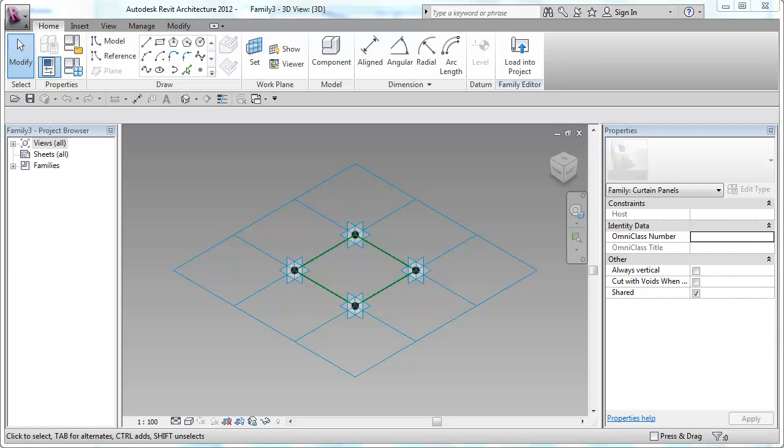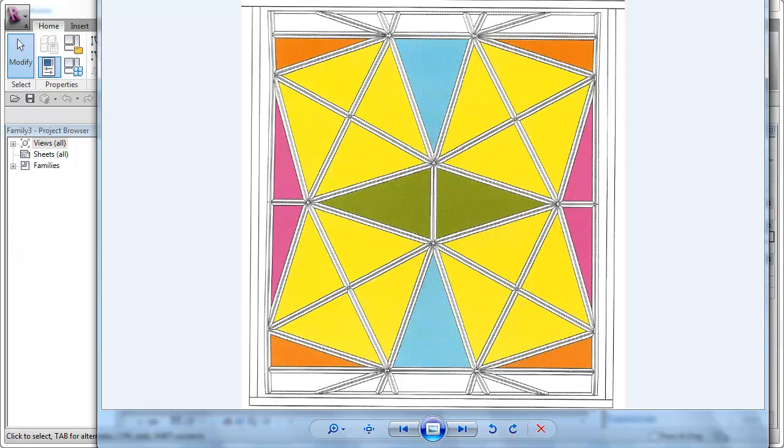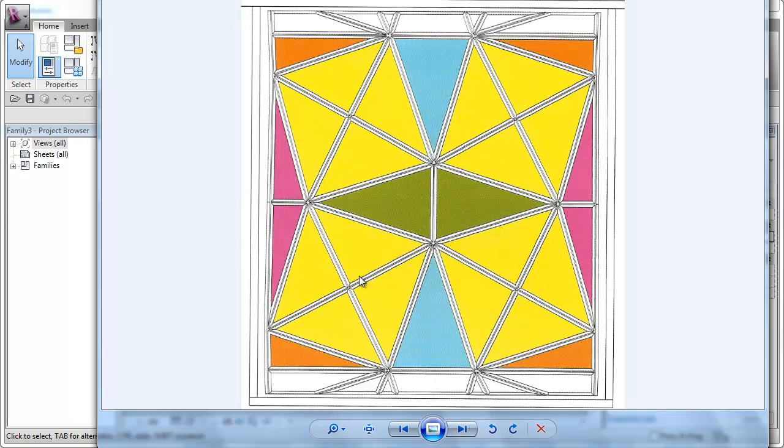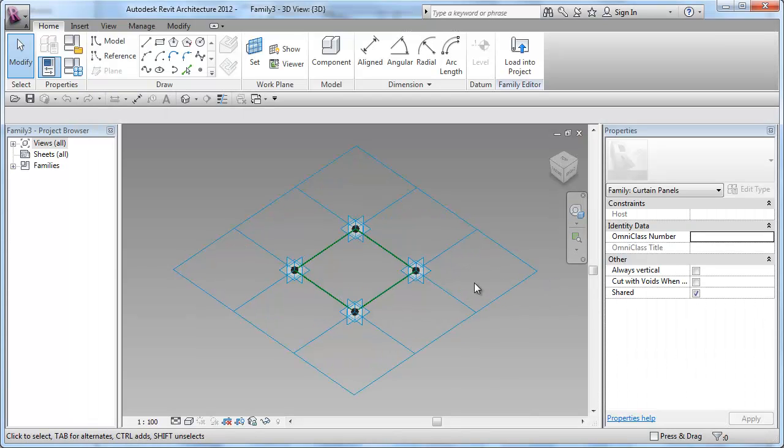Let's take a closer look at the Curtain Panel system itself. The system is based on a larger square that holds four little squares that are diagonally located. Now, let's go back to Revit and start creating our pattern.